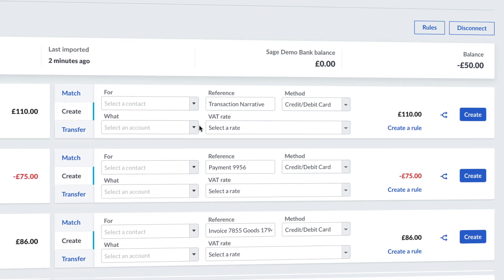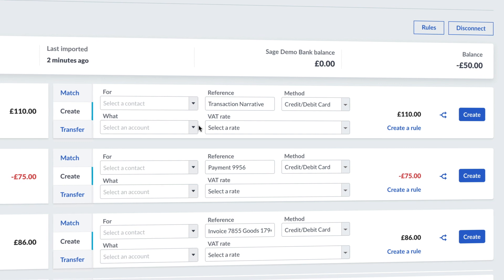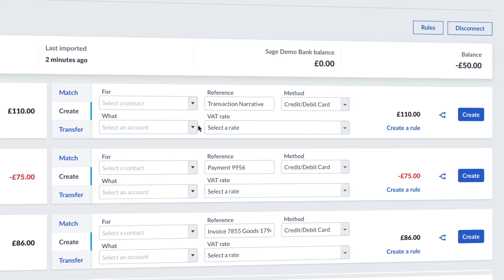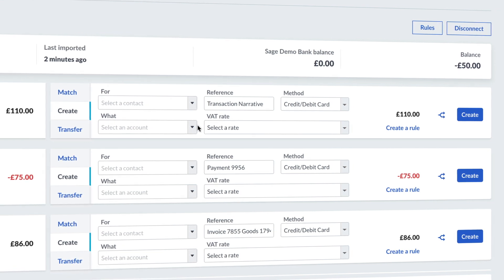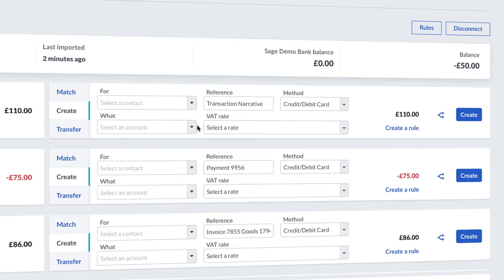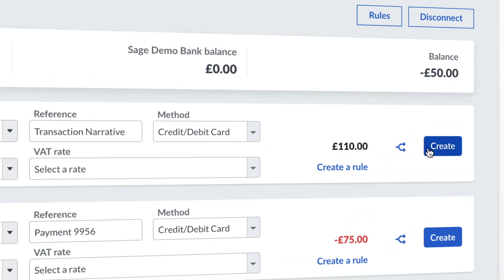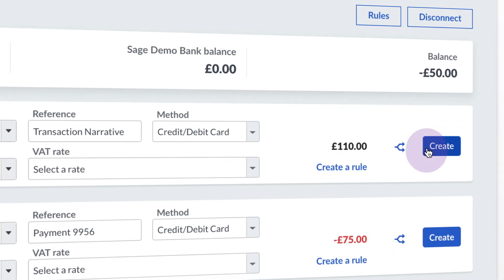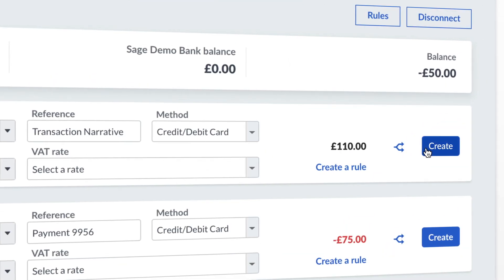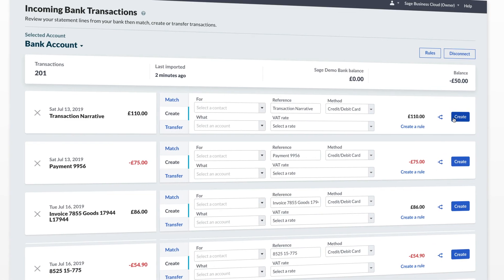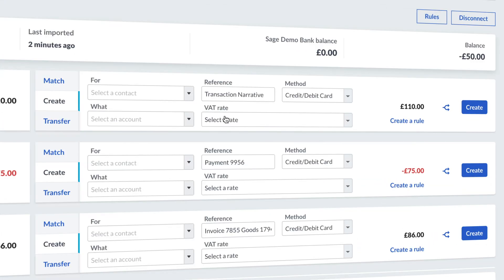The remainder of the boxes will automatically fill in but allow you to make amendments if needed. Once you are happy with the information entered, just click Create. This will create the transaction within your bank account on Sage.